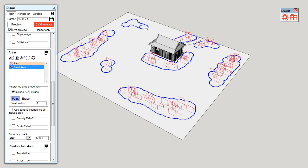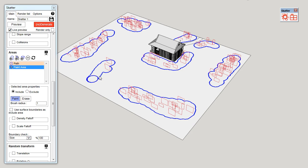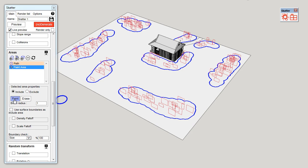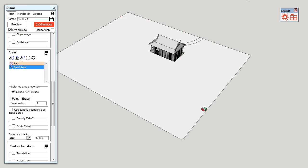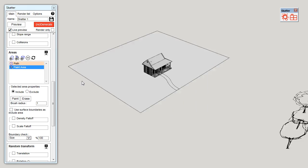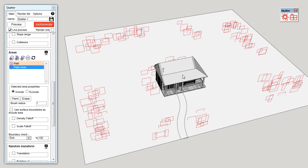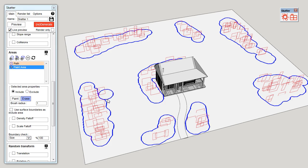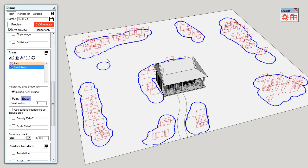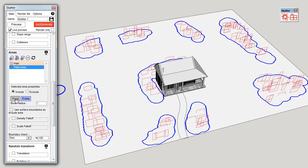I can click again on paint to deactivate the tool. I can also click on erase if I want to erase parts of the area I painted or paint again and modify it.